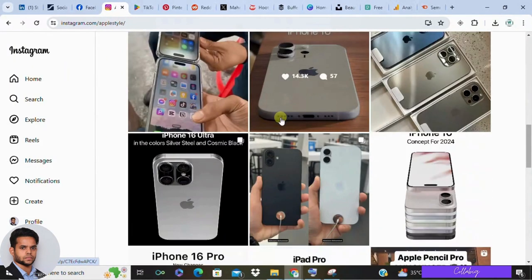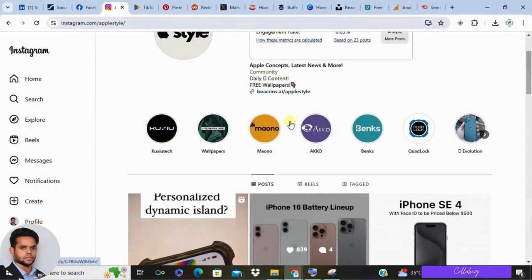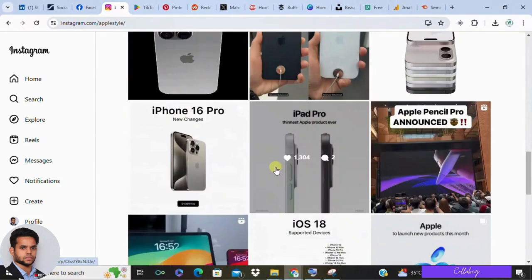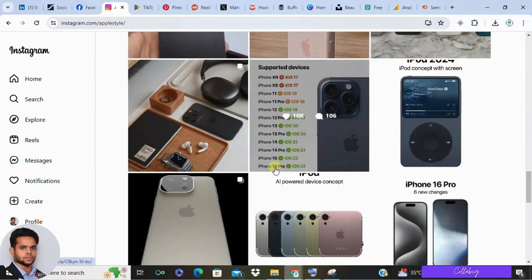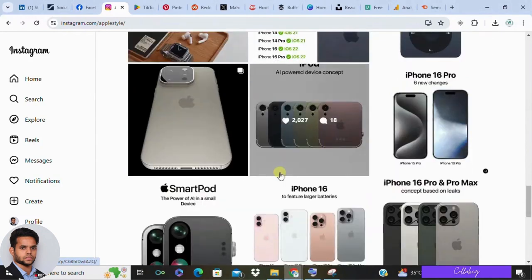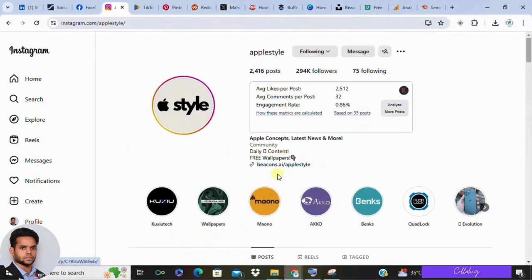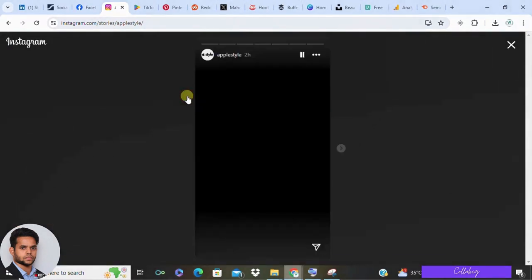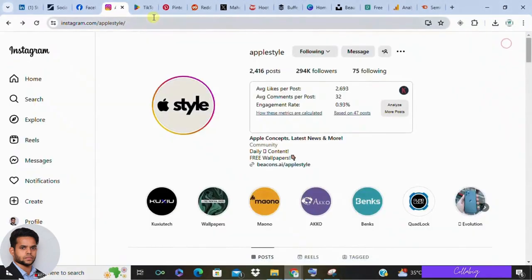Second on the list is Instagram, with over 1 billion users — another excellent platform for affiliate marketing. Facebook and Instagram are linked together through Meta. The key is to create visually appealing content, build a solid profile, post consistently, and engage with your audience through stories and live streams. Both organic and paid advertising options are available through the Meta Business Suite.